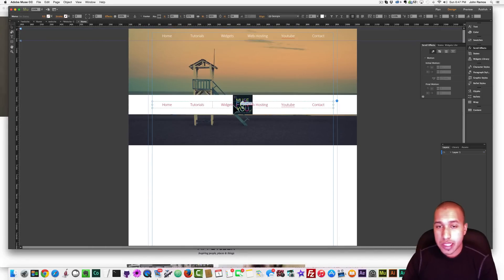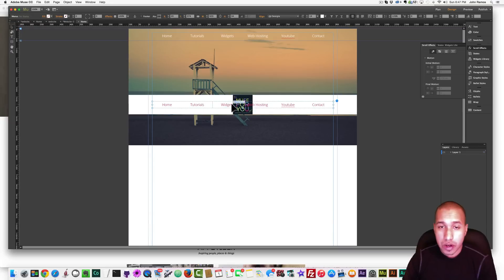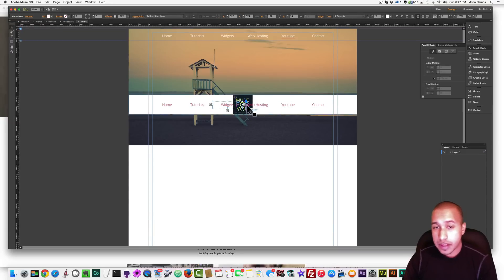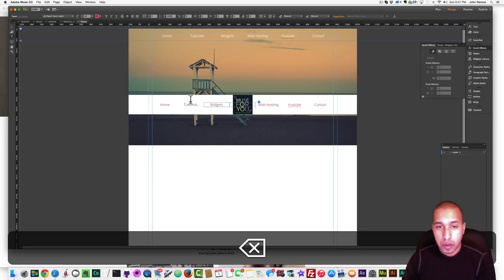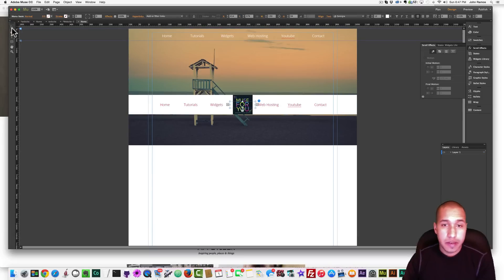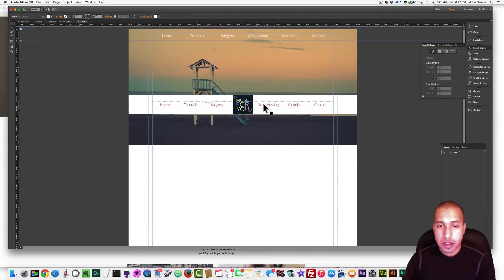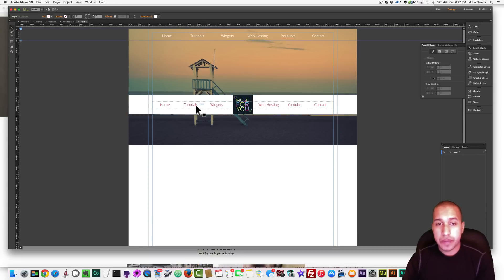Now you might notice that we have the logo here, and the menu's covering the logo. So what I did to fix this is I just added another menu item, and then deleted what was inside there. So now we have the menu options on the left and on the right, and the logo stays clear.